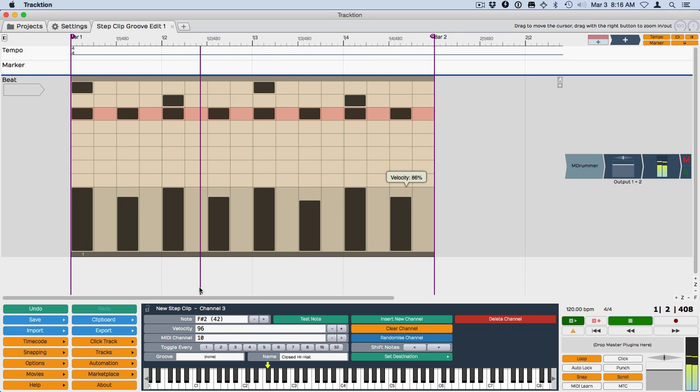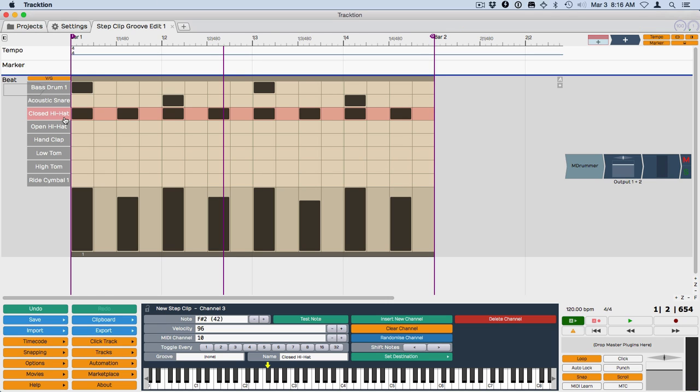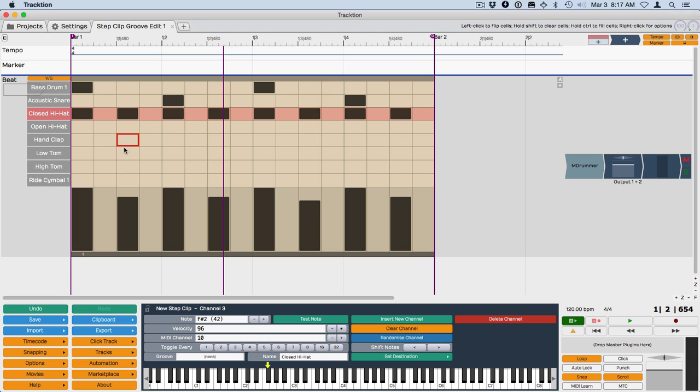Okay, now we're going to apply groove to the entire pattern. Groove is actually stored per channel. You can actually change the groove per channel. I don't know if I would usually do that, but it is possible if you want to create a more complex rhythm or change up the feel of the beat a little bit. So we're going to start with the pattern itself.